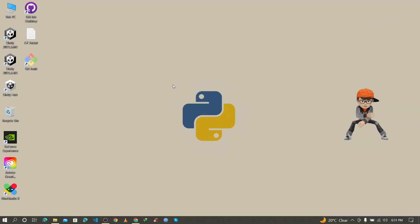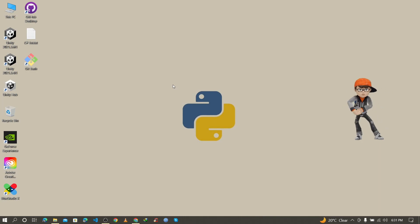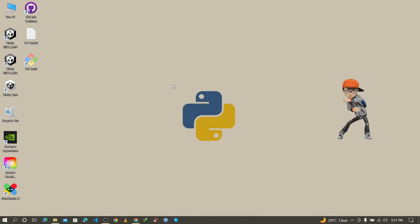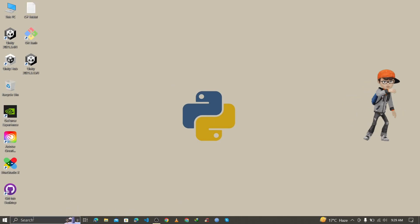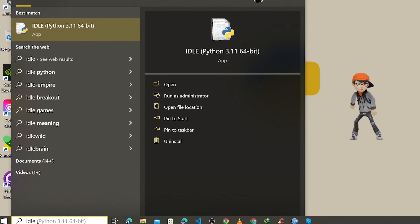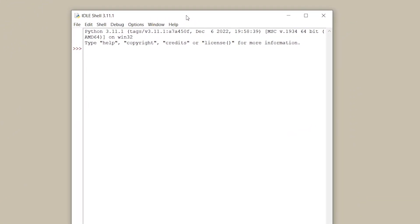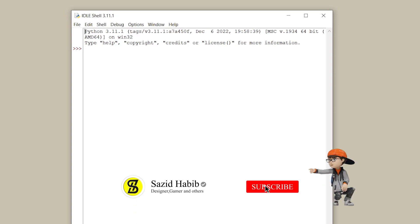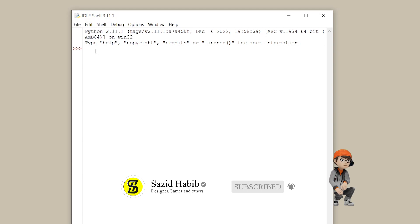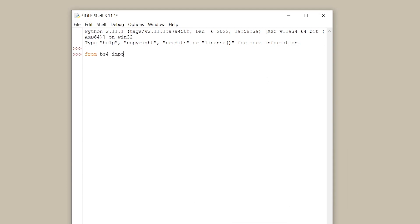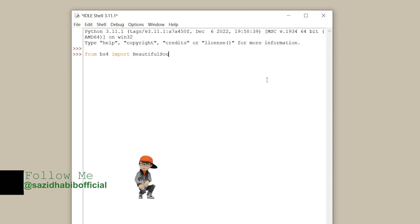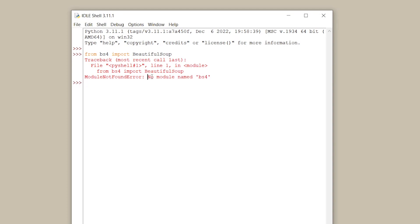Now before installing BeautifulSoup, let's first check whether it's already installed. Go to the search bar and search for IDLE shell, then press Enter. IDLE shell is the official IDE of Python to run Python code. Here you can also see the Python version at the top of the window. Type the import command for BeautifulSoup — where B and S are capital letters — and press Enter. As you can see, there is a 'No module named bs4' error, meaning BeautifulSoup is not yet installed.